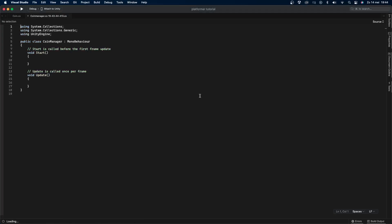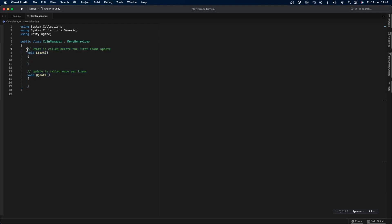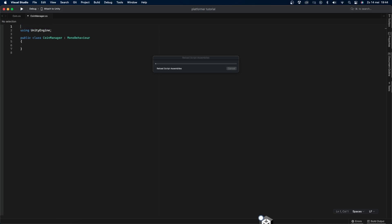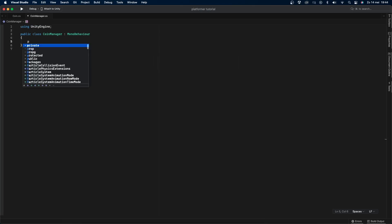The script will take care of counting the player's score as well as displaying it on screen. But first we need to instance this object. Instancing is making sure that there's always only one of something in your scene. This is very useful with manager scripts like this one because you only need one of them in your scene and it allows you to easily access them from different scripts.